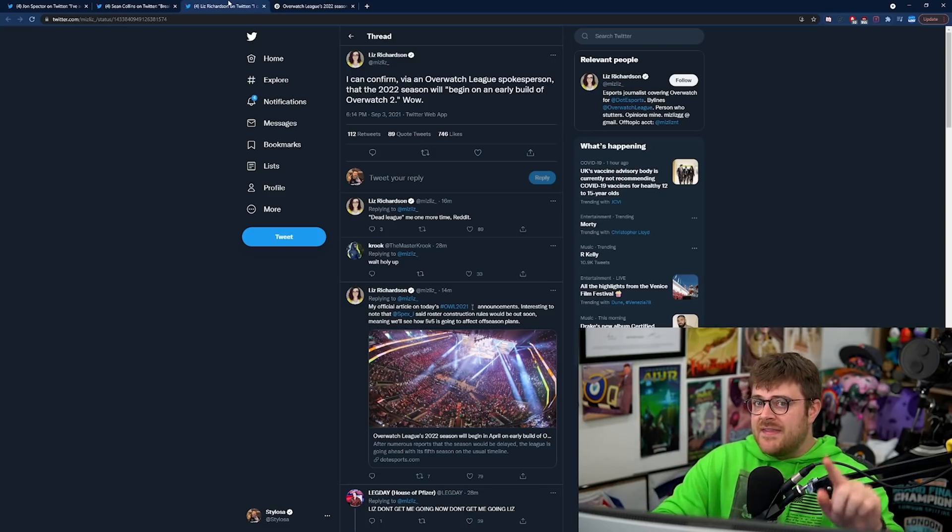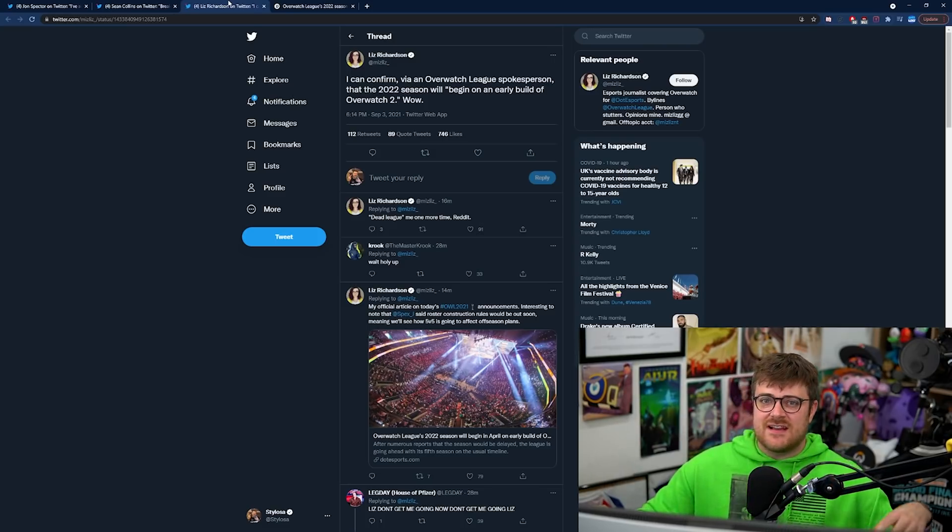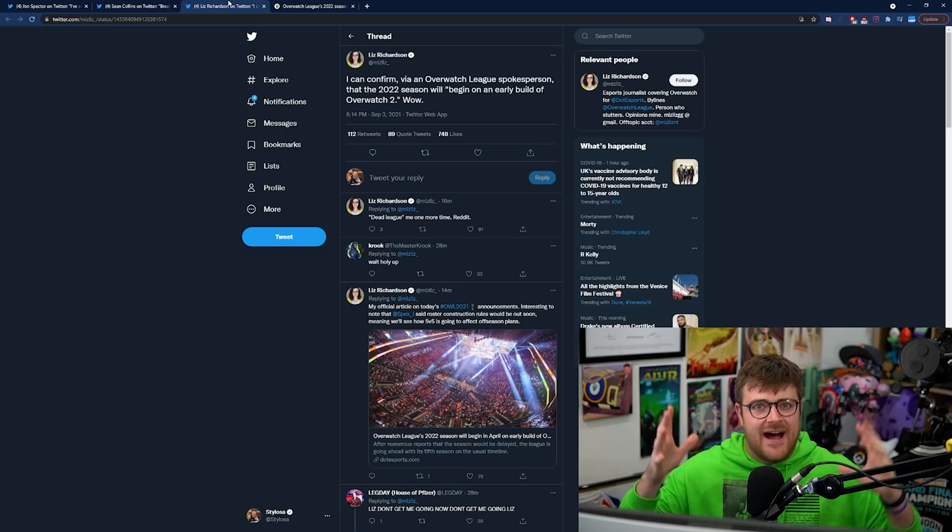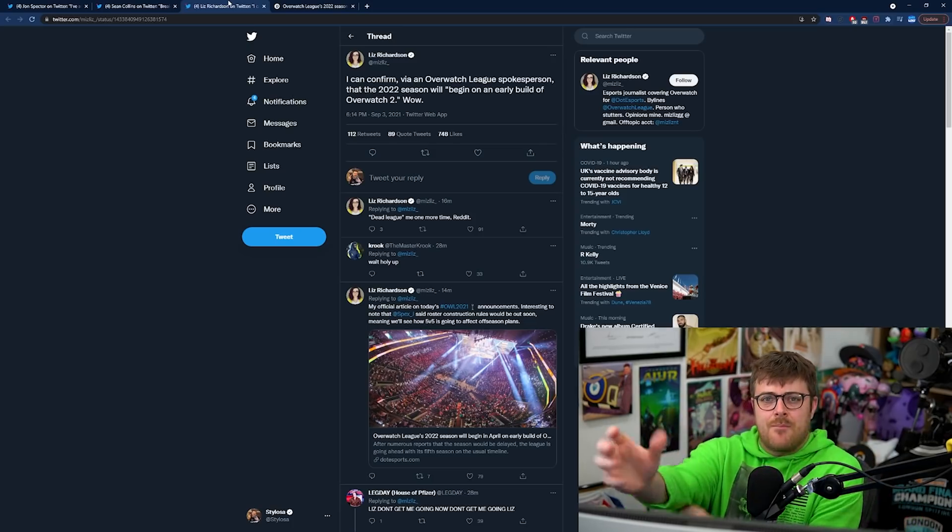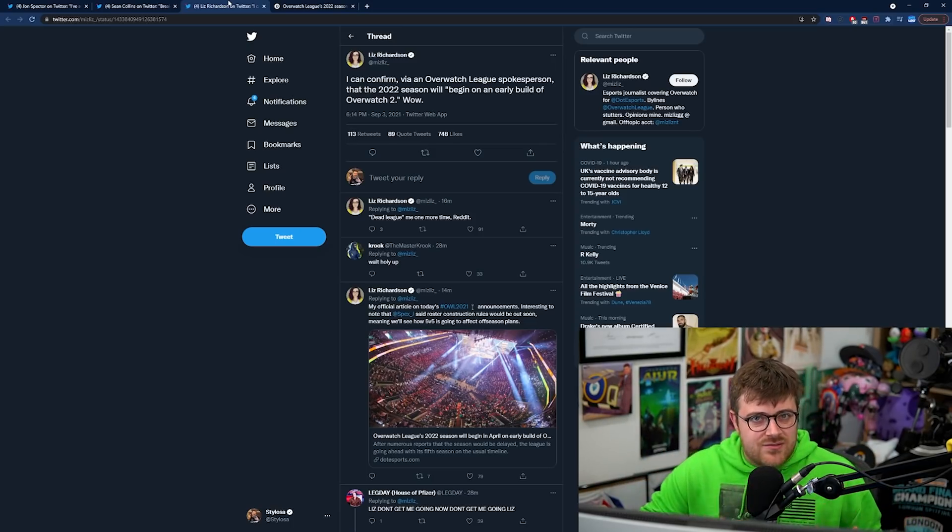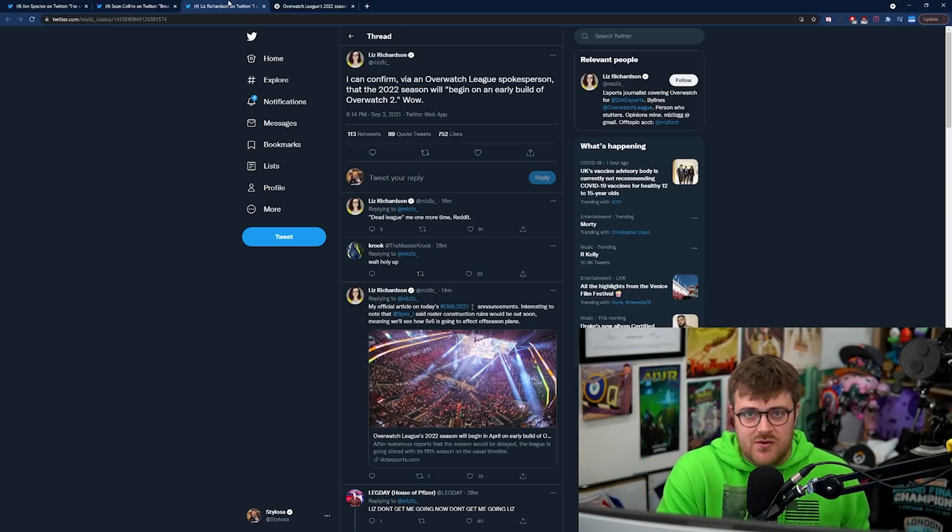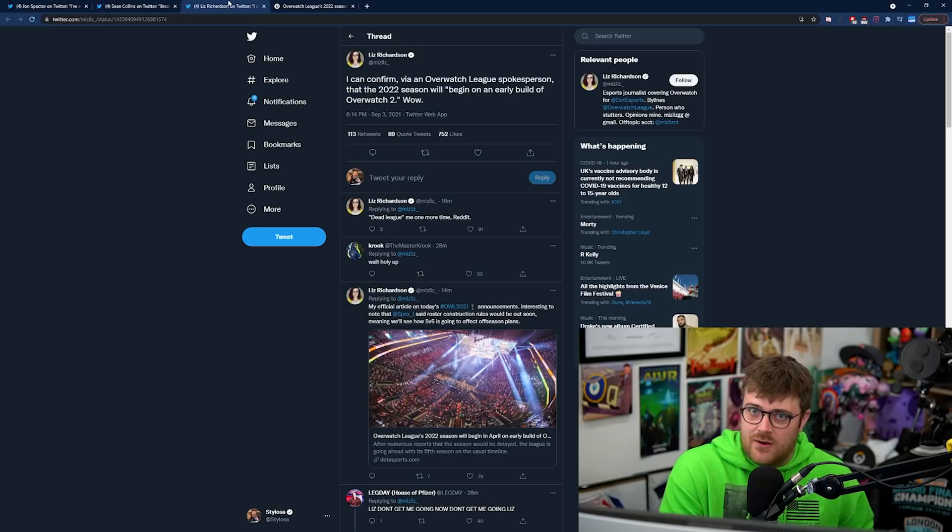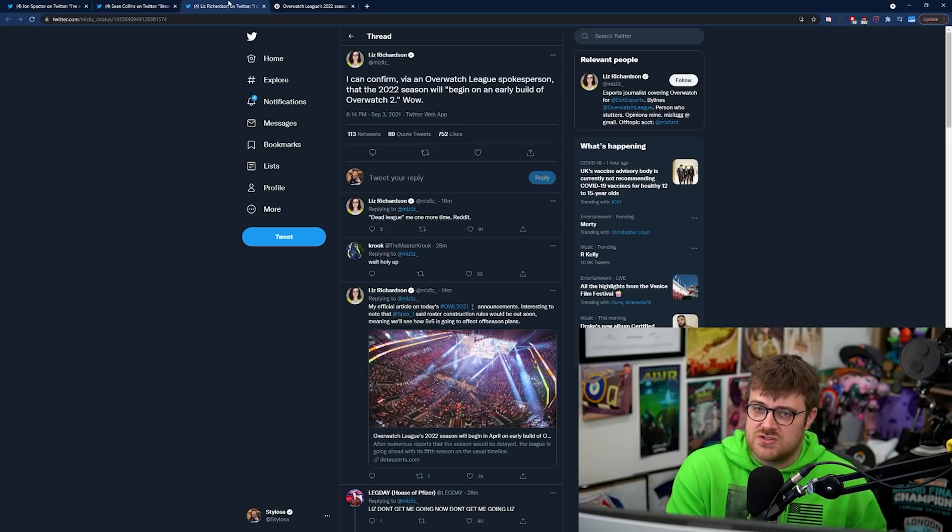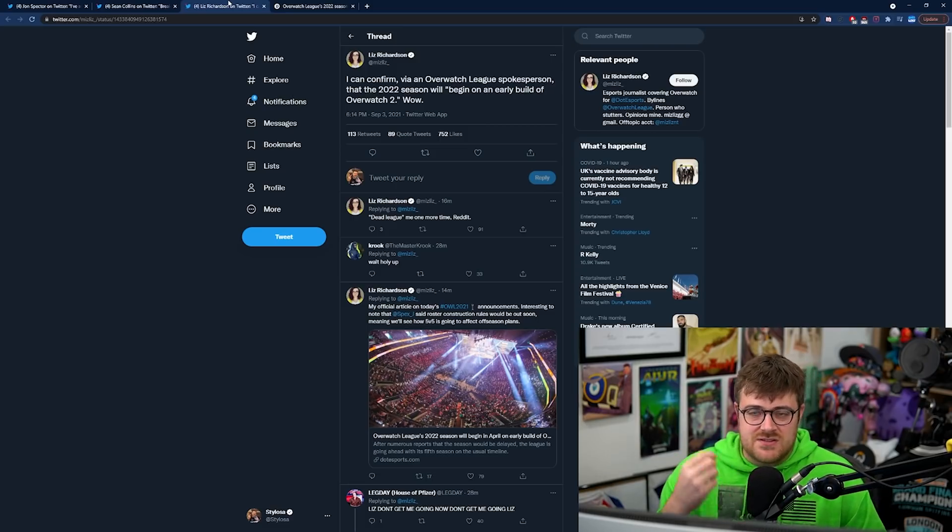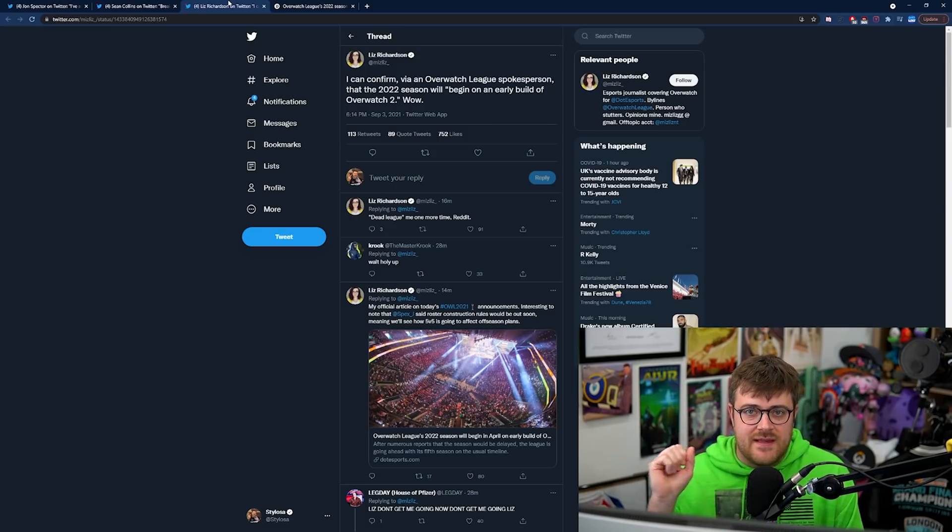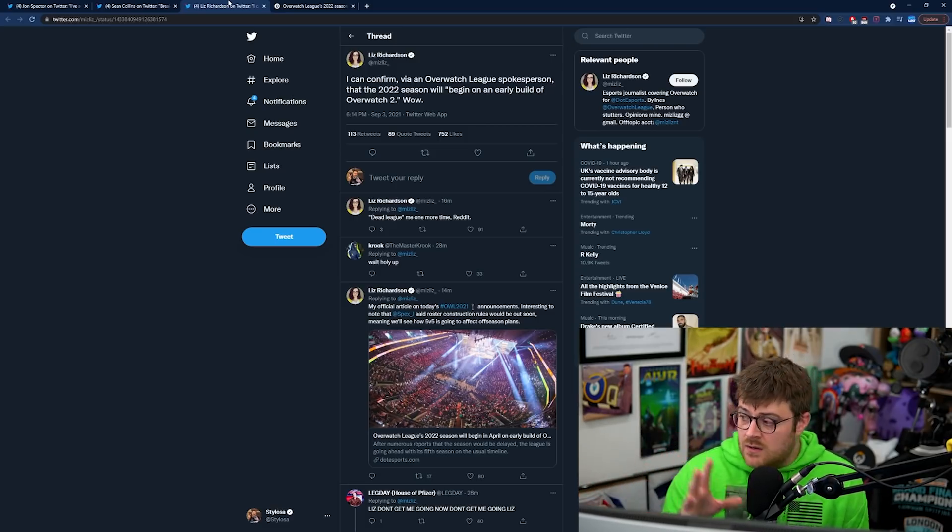So can you release the PvP earlier on in the year and then do the full Overwatch 2 launch a bit later down the line? Or and this is where I think we're going with this - I think that this might give us a very strong indicator into how Blizzard are actually going to launch Overwatch 2.